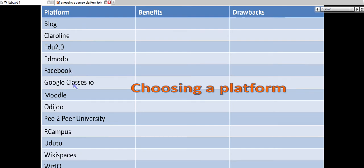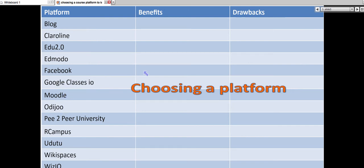There are Google Classes I.O., which is fairly new that you might want to try by Googling Google. Moodle, as I mentioned, find out the benefits and drawbacks. Odiju I.O.